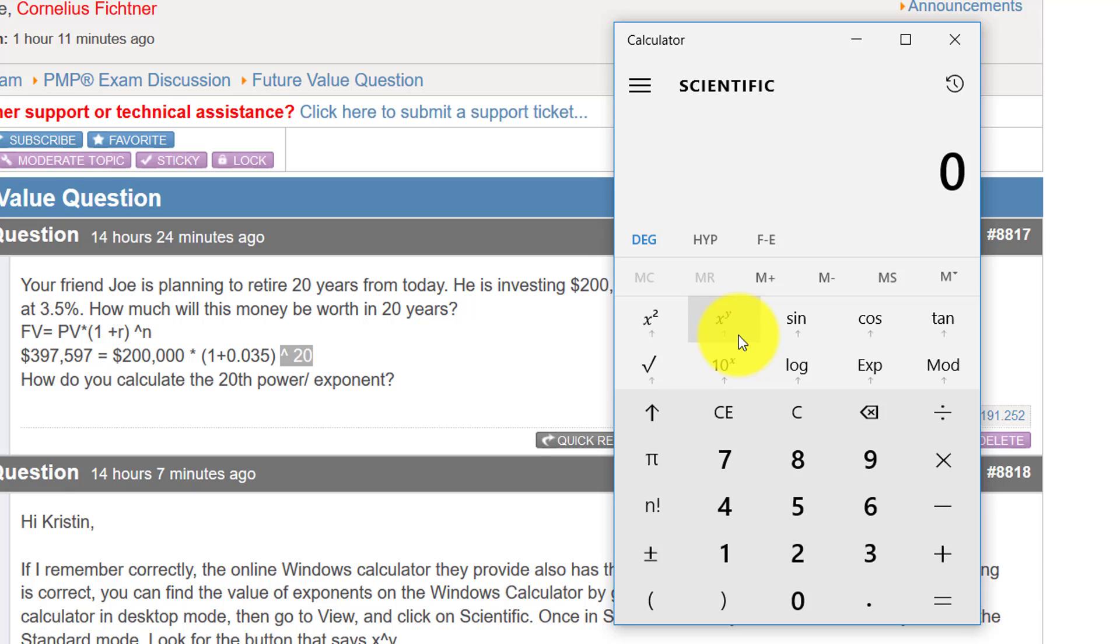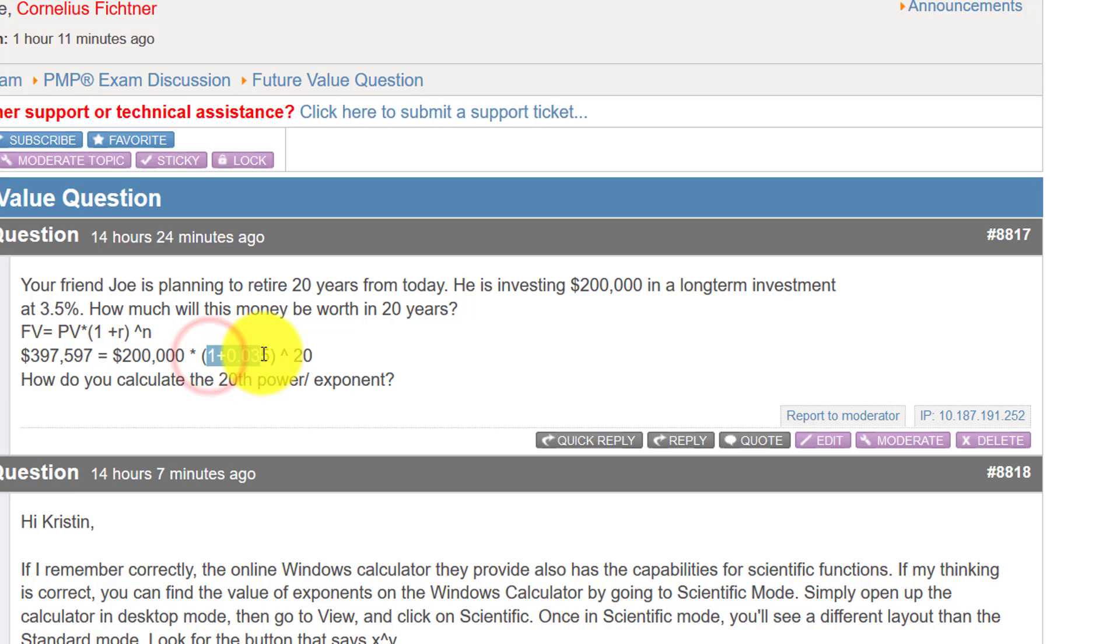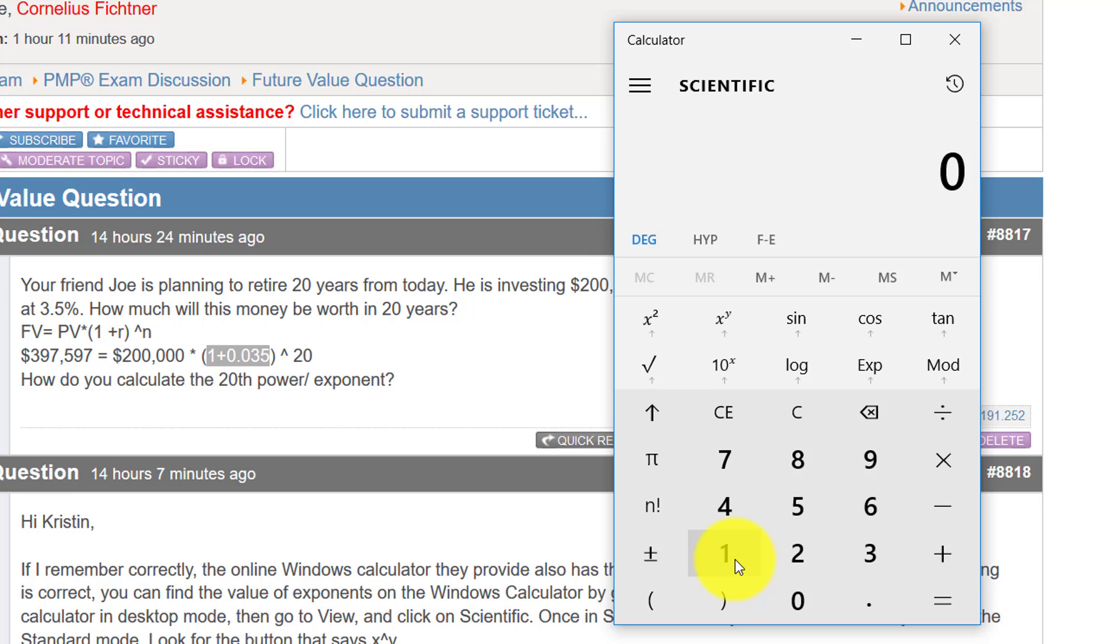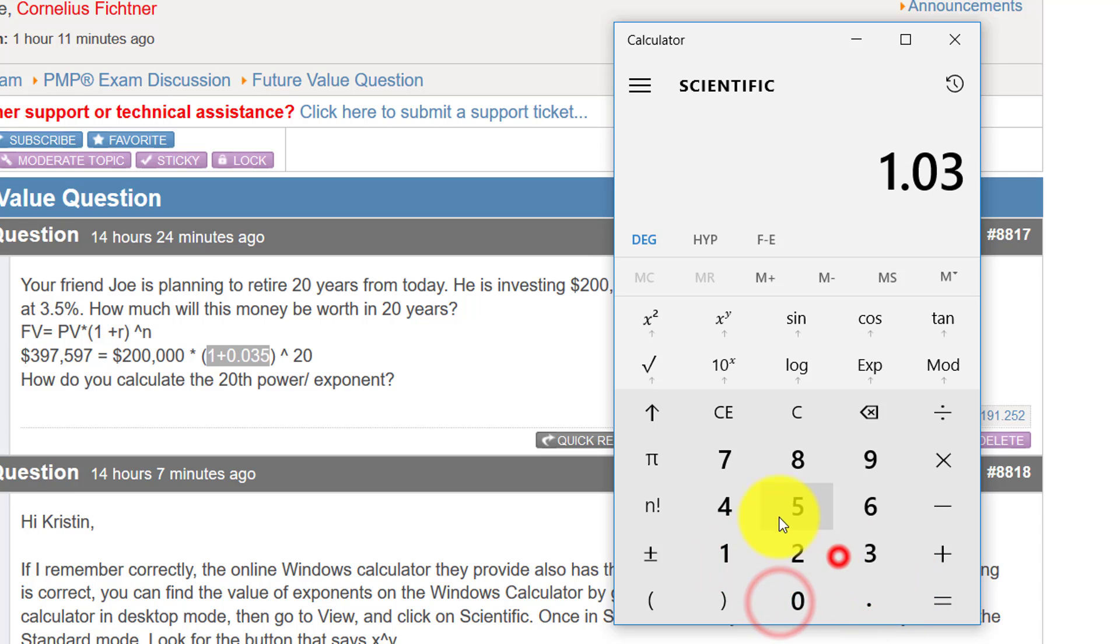So what we want to calculate is, I am going to calculate this from the right to the left here. We want to calculate 1.035 to the power of 20. During the exam you would add this up. It's relatively simple. 1.035.